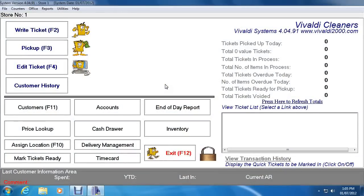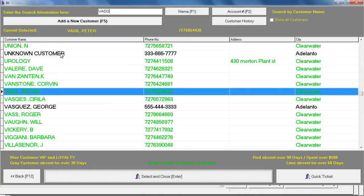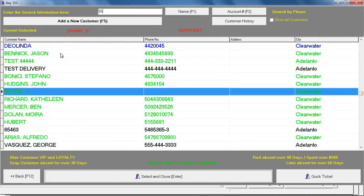So let's say a customer walks in and you need a ticket to be written. You would simply click on Write Ticket or press F2 on the keyboard. This is the customer search window. You could begin typing the customer's name — let's type in 'Vasquez' and almost immediately you can already tell that George Vasquez was selected. It also works with phone numbers, so let's type in 555-444-3333 — and there's George Vasquez again. You can select the customer by double-clicking, clicking Select and Close at the bottom, or hitting Enter.